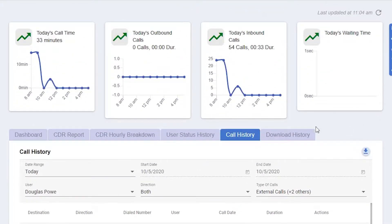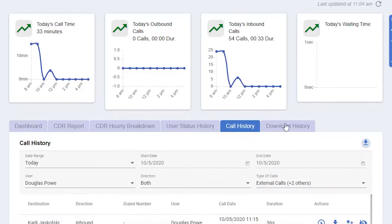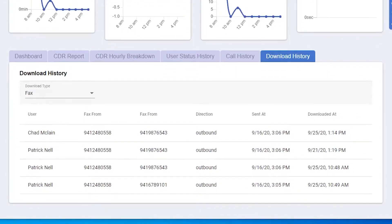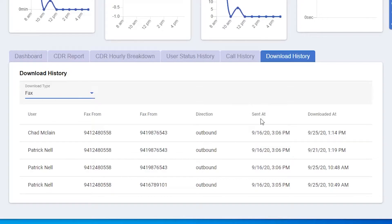Download history will show any time a fax has been downloaded within the office. Below, we can see some faxes that have been downloaded, including when the fax was sent and when it was downloaded.